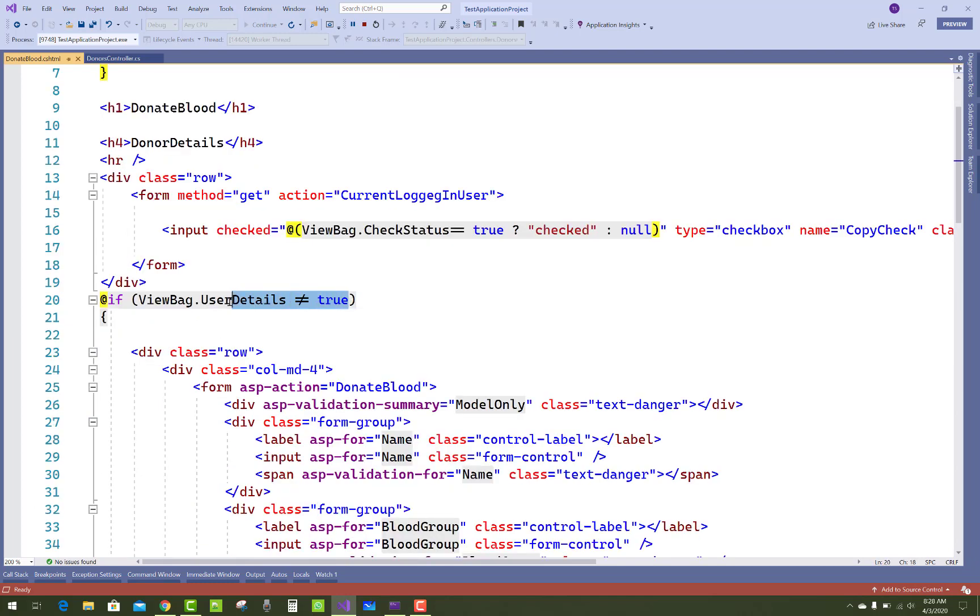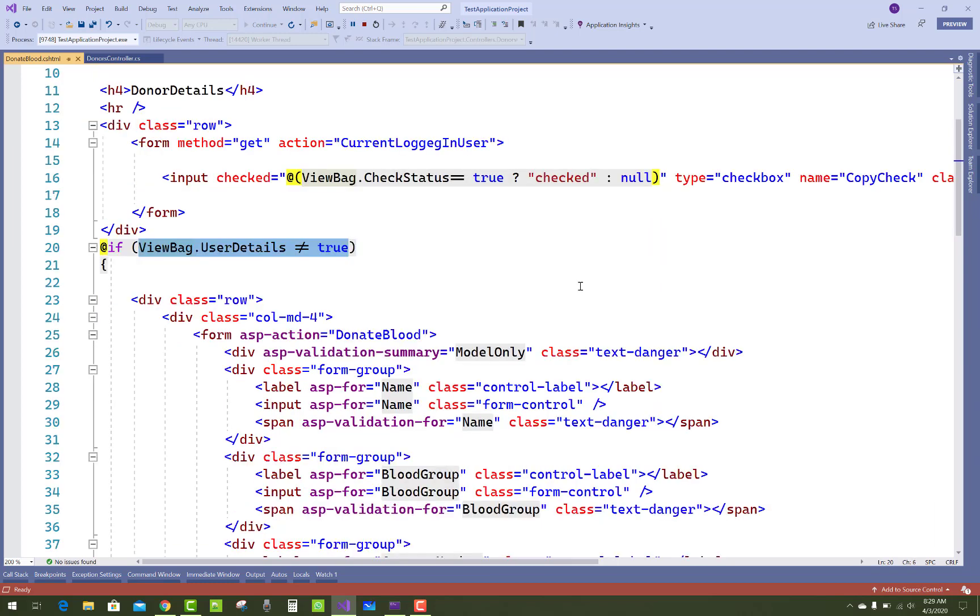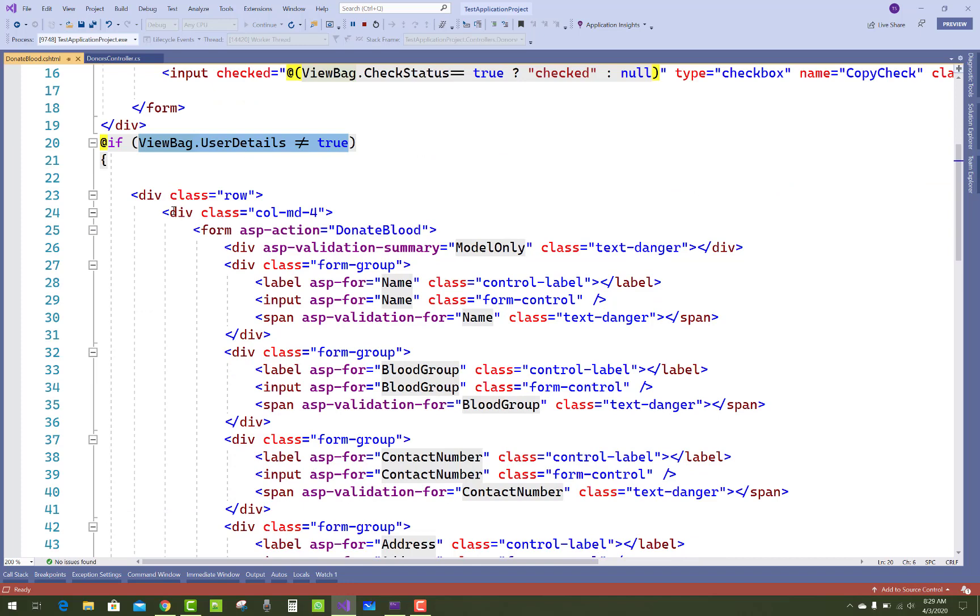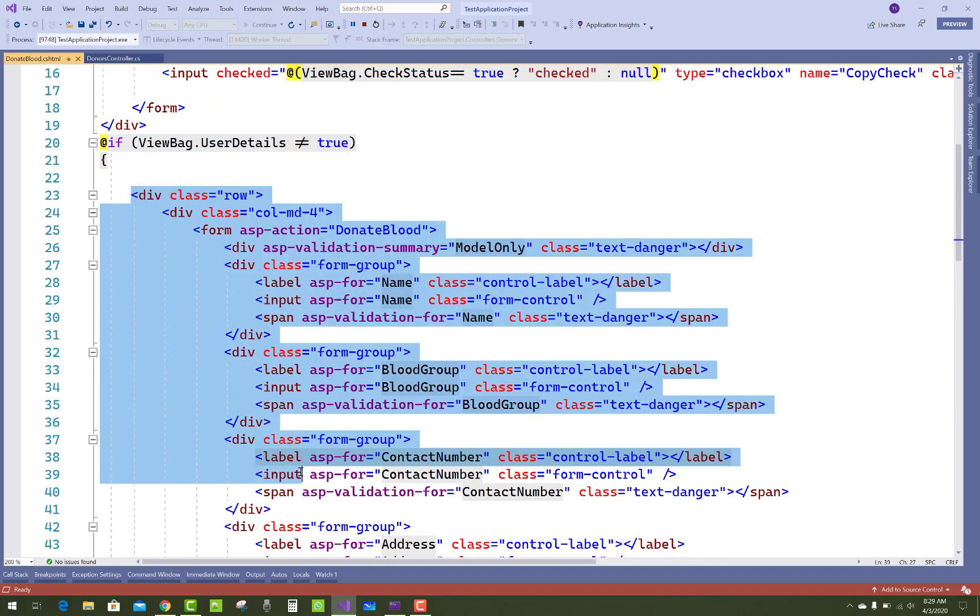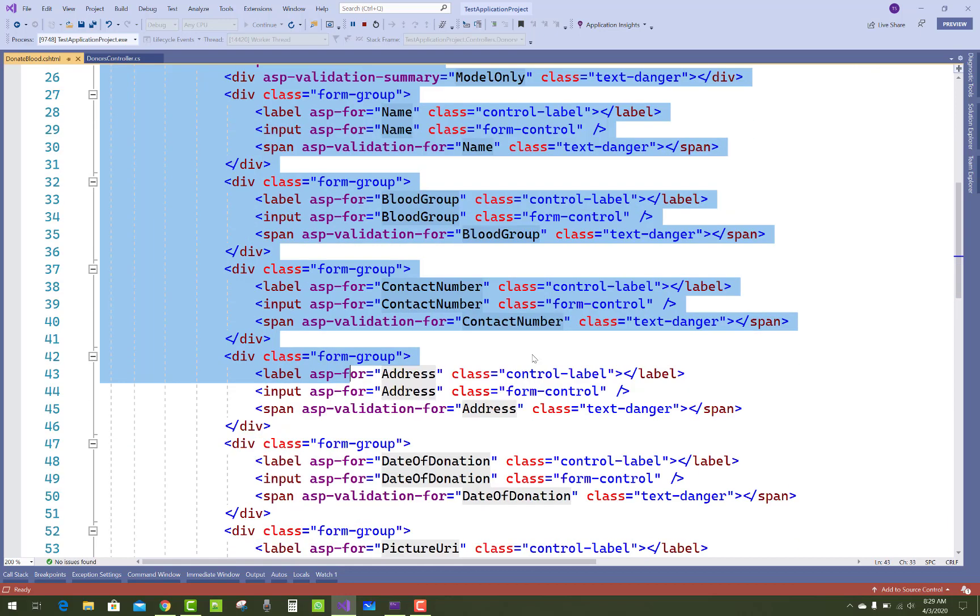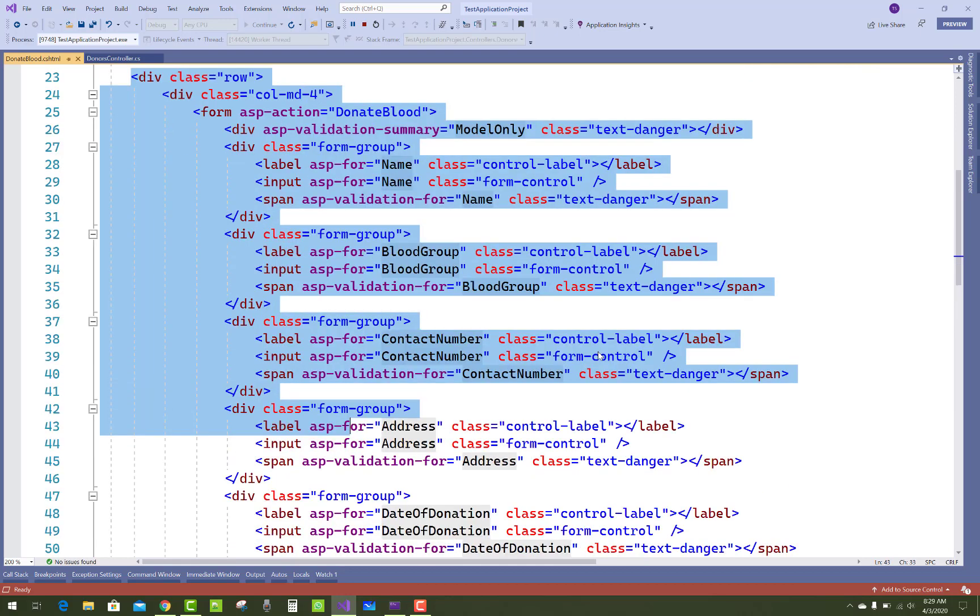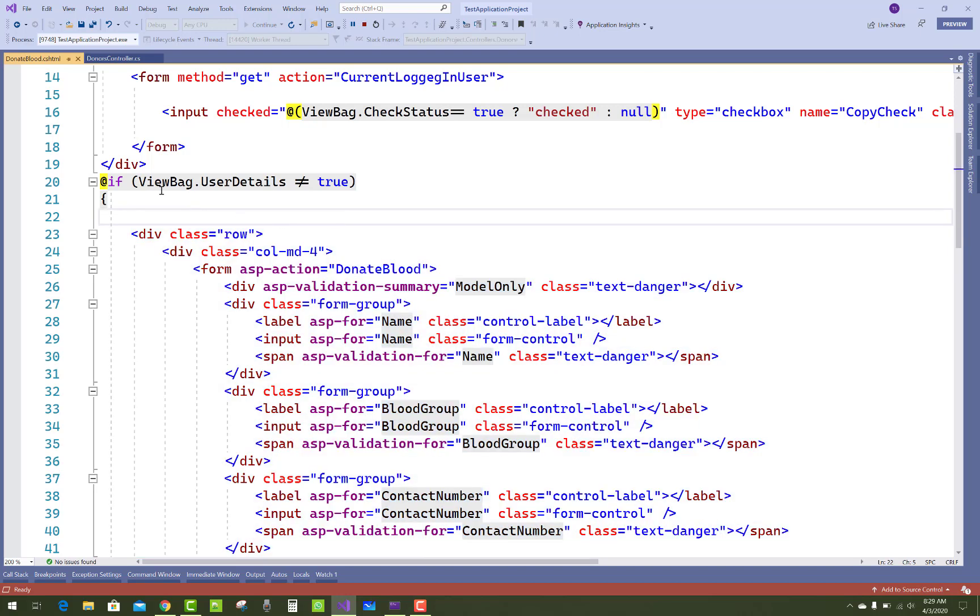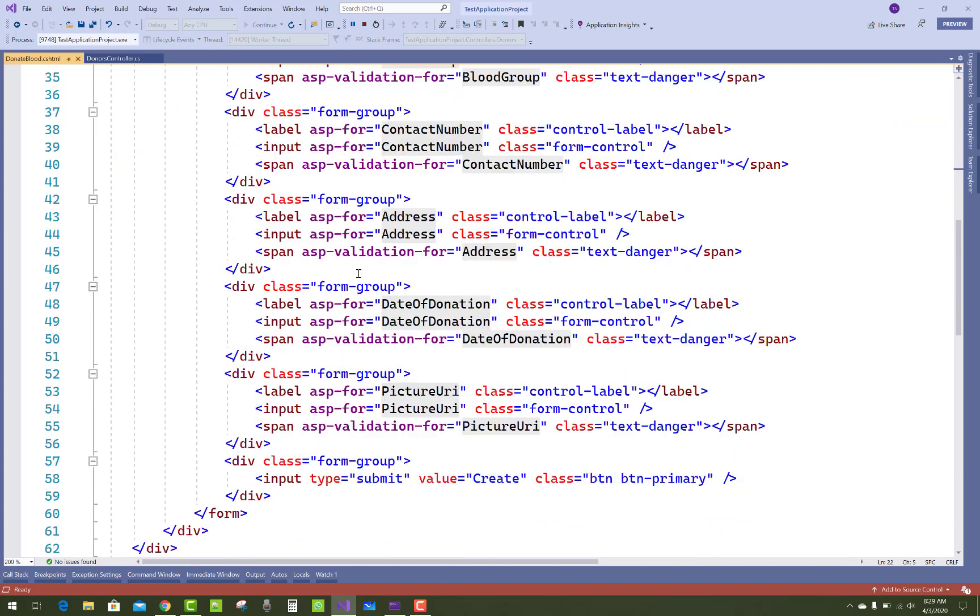So that form will be generated empty, because the name, blood group, and contact number are default empty. If ViewBag.UserDetails is not equals to true, then that form will be generated.